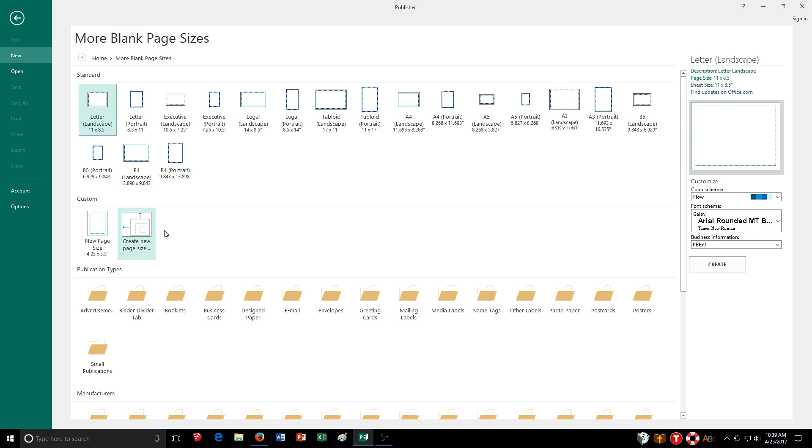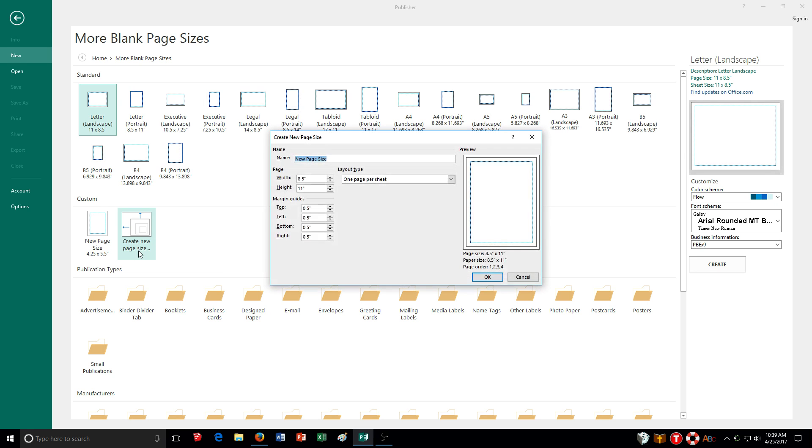Now, looking at page 56 in your textbook, if there's no preset that matches what you want, you're going to want to choose to create a new one. So I'm going to click on create new page size, and you can see here I have a lot of different options. I can name it.